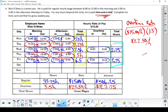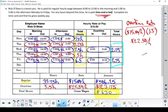Add those together and Rick earns a total of $630 for this week — that's his gross wages. The last thing to fill out is the total hours he worked: 33.75 plus 5.5, giving a total of 39.25 hours this week. And that's Rick O'Shea's time card. You just have to be careful and keep your overtime and your regular time separate.